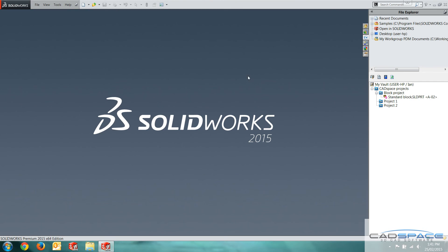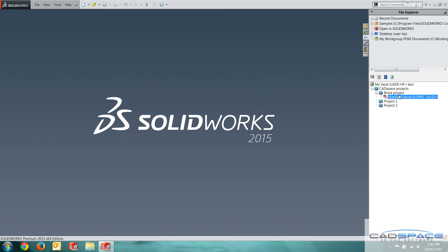As you can see, it's actually closed the file. It's deleted it off my local working folder. But we've got it now in as revision to on our vault computer.